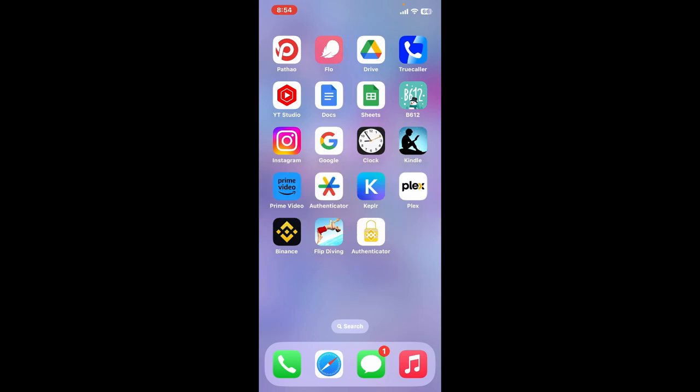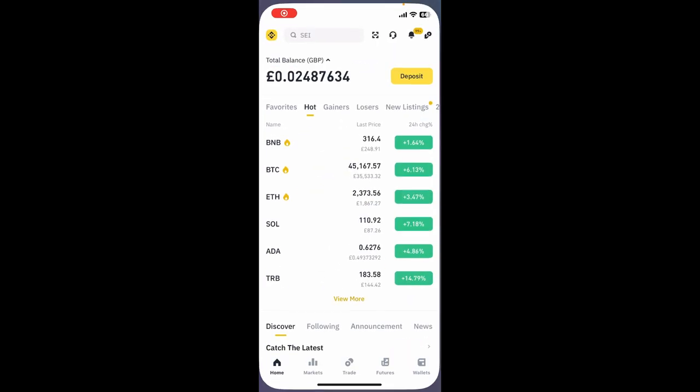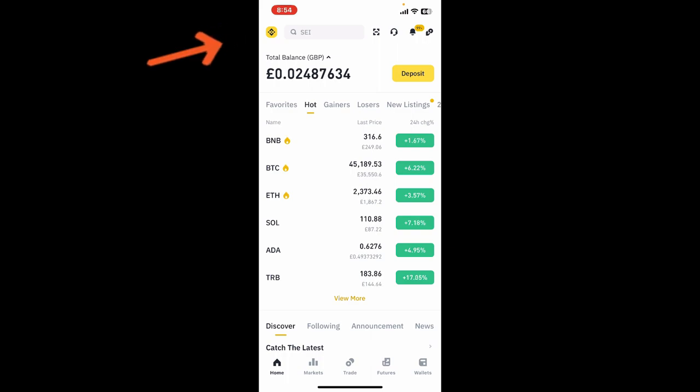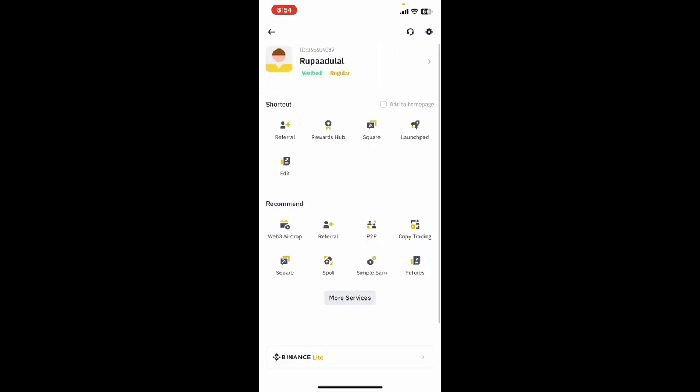Launch and open the Binance application and log into your account by entering your correct credentials. Once signed into Binance, tap on the Binance logo icon at the top left-hand corner. The profile page will appear on the screen.